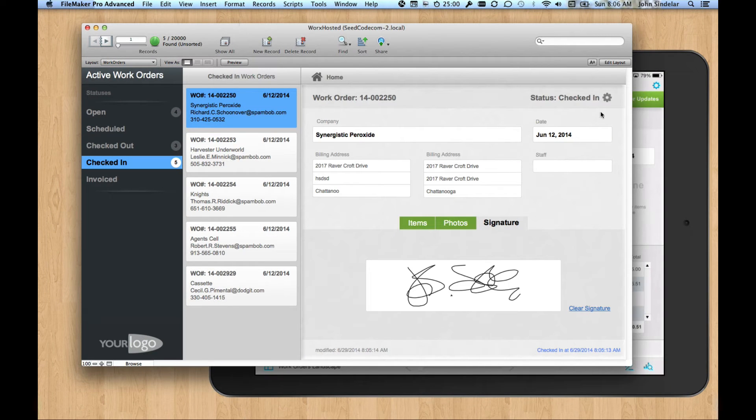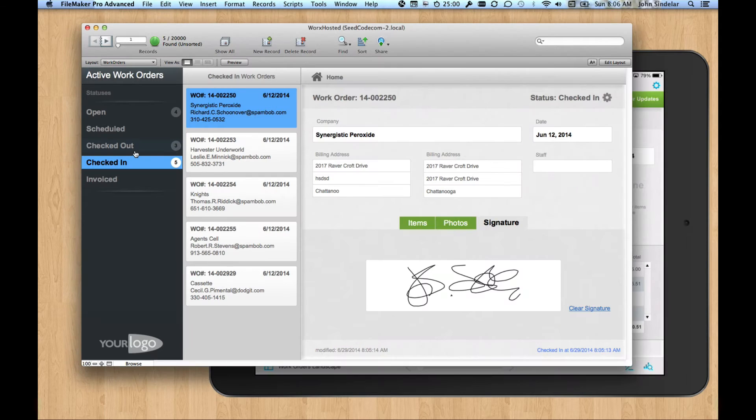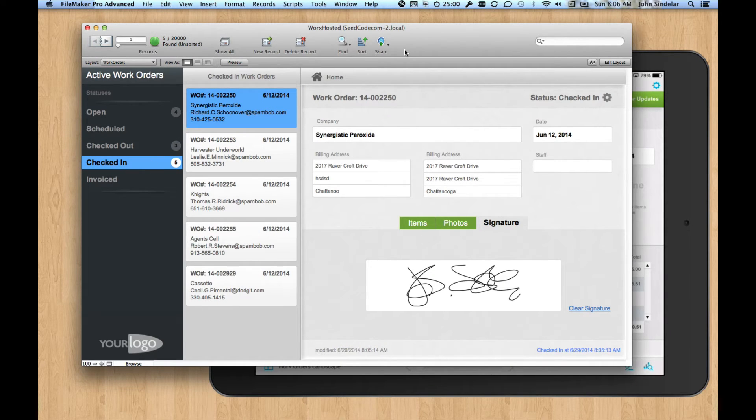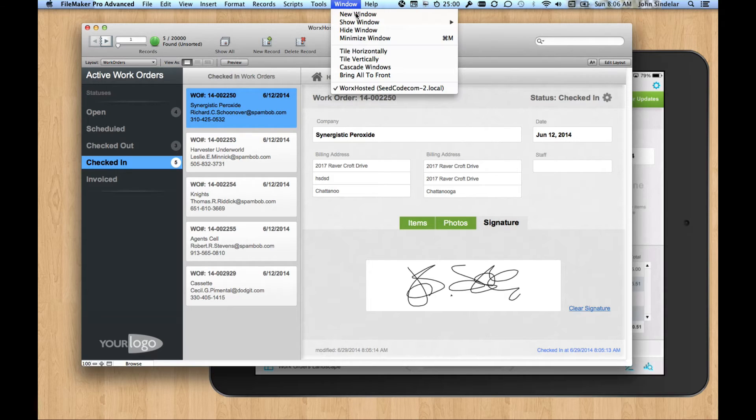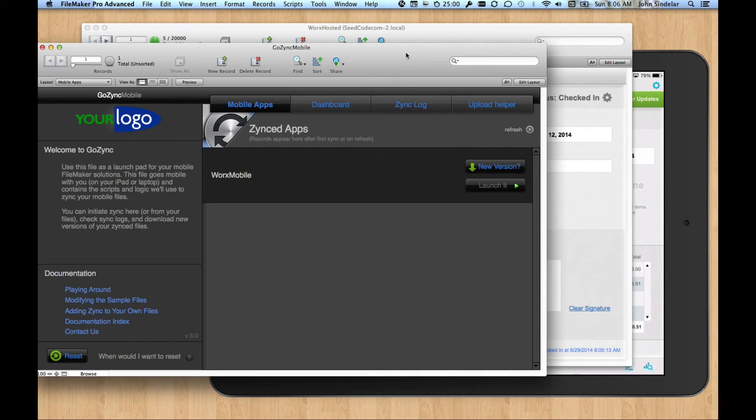The other thing that happened is when I pushed these records back up, anything that was marked done got checked back in. So we had a very similar script. Let's take a look at it. It's over in GoZync Mobile.